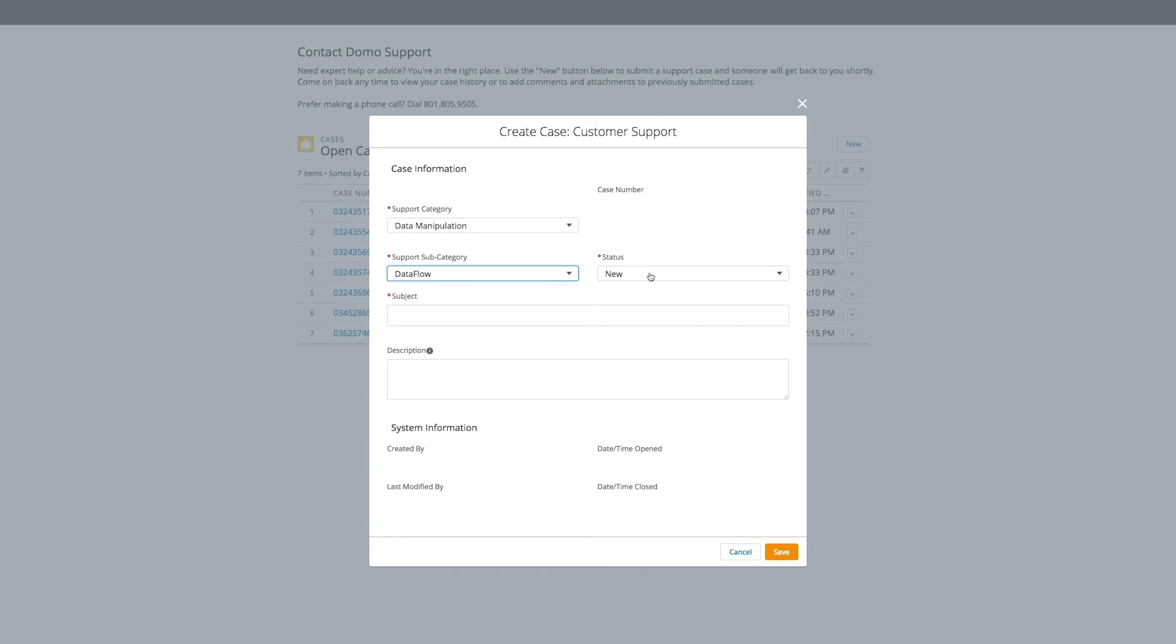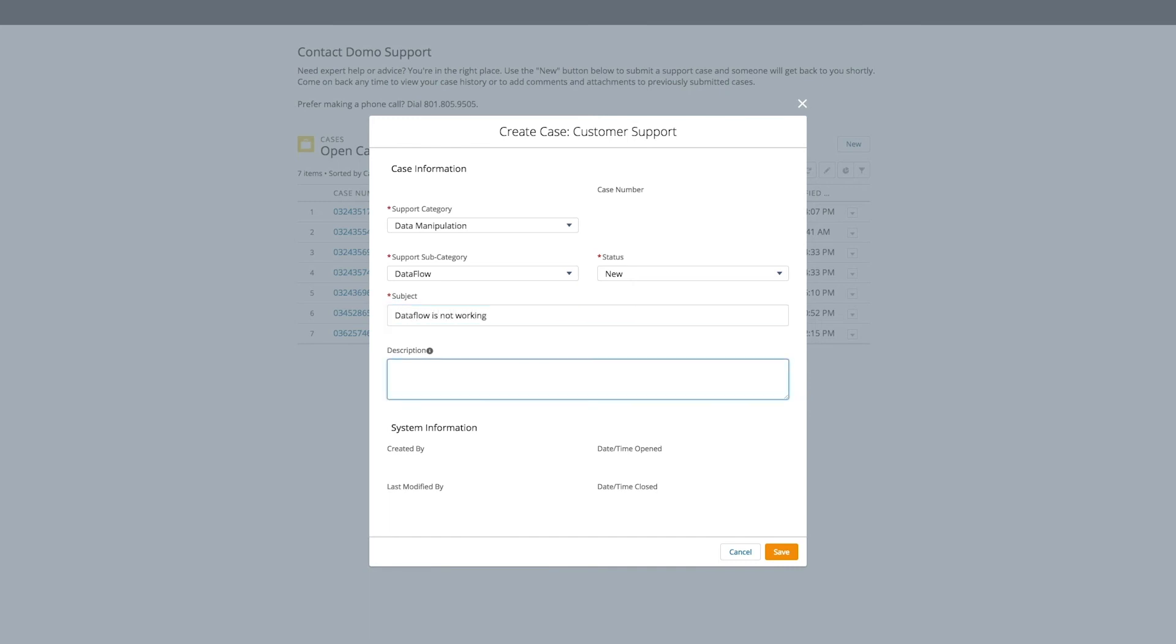Status is already set to new, so there's no reason to change that. The subject field should be a very short description of the problem. In our case here, we're simply going to say our data flow is not working. The description field is meant to be a more detailed description of what's going on, including the name of the data set or data flow, a link to the card in question, or any other necessary information that will help the support representative fix your problem more quickly. For the purpose of this video, we're going to keep this one simple.